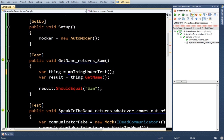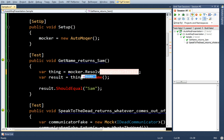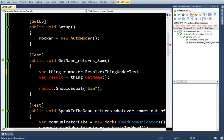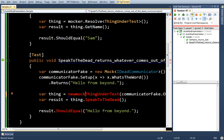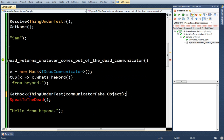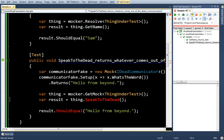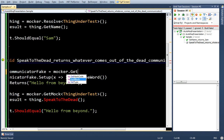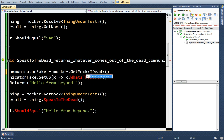And here's the difference. I'm going to say mocker.resolve. Okay. Okay, instead of creating my own mock here, I'm going to say mocker.GetMock IDeadCommunicator.